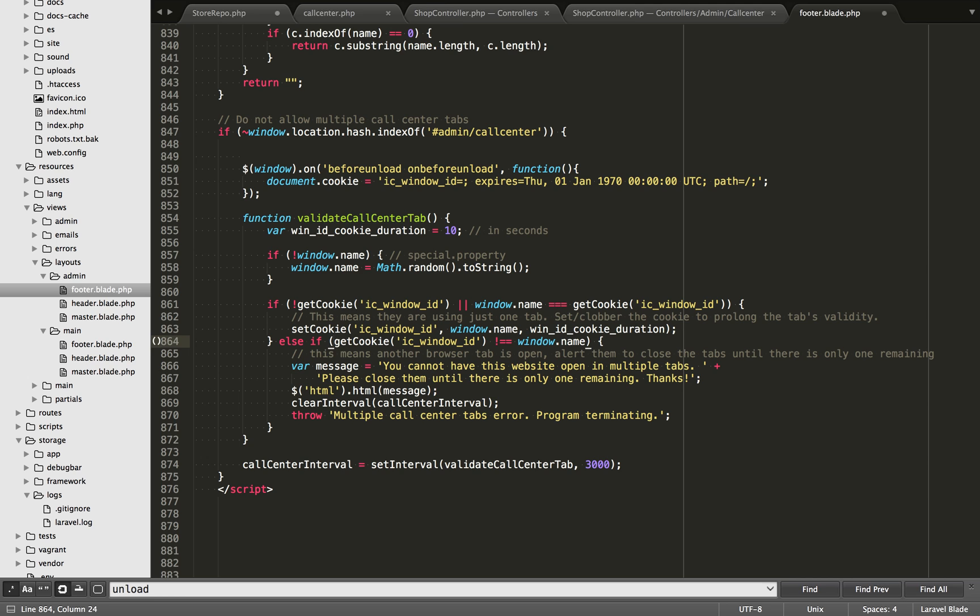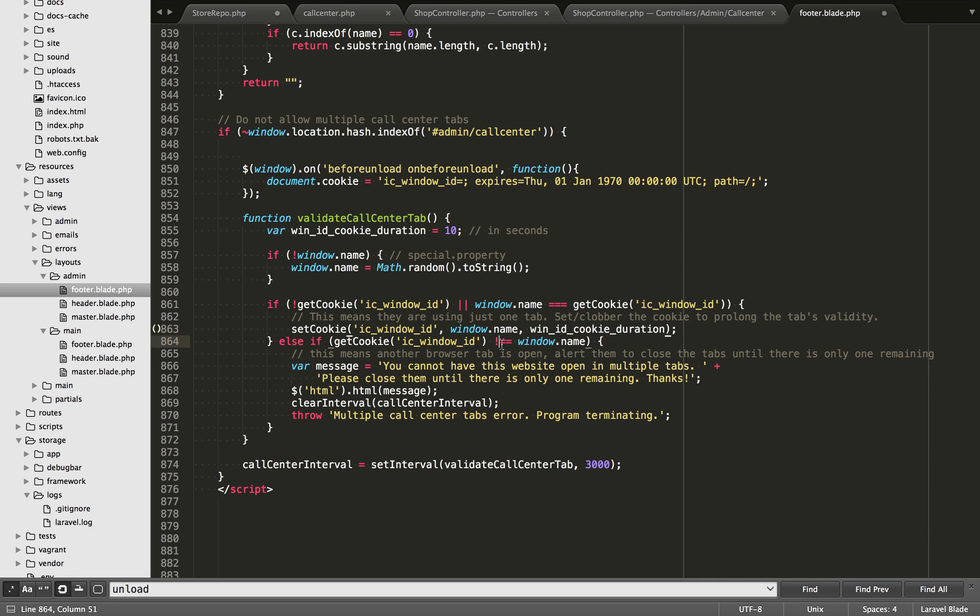So this is the key point on how we know if it's the first tab or not. Because the very first tab is going to set this cookie value. That is going to be shared across all the other tabs. So the only, the way we can know if it's the first one is if this one is equal to window.name. So if it's not equal, then we know it's one of those extra tabs.